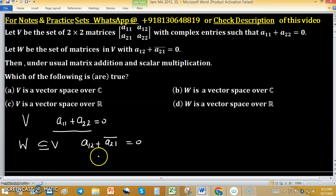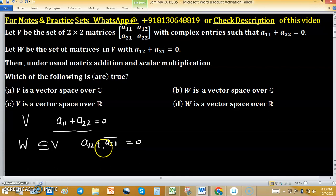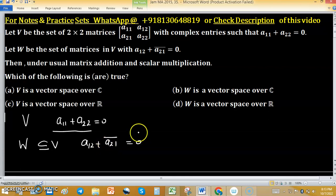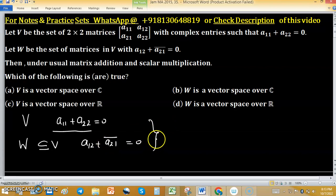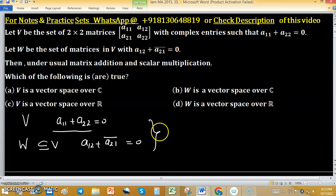This means element plus conjugate of element equals 0. We have to check that V is a vector space over ℝ and over ℂ — options A and C — and whether W is a vector space over ℝ and ℂ.